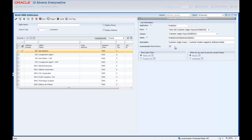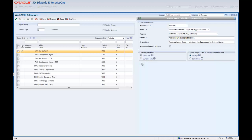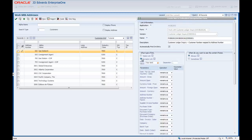The What Type of Links section determines whether the information on this form stays the same regardless of the information on the Enabled form, or whether this form automatically updates to show relevant information when the Enabled form is changed. We will select the Dynamic Link option, which means the data on this form automatically updates when the Enabled form is changed.